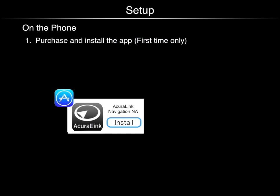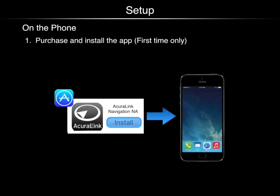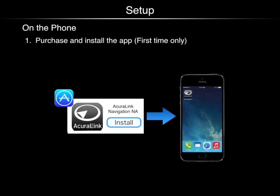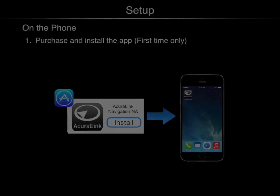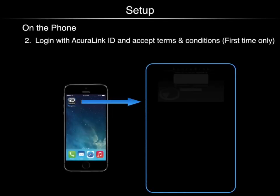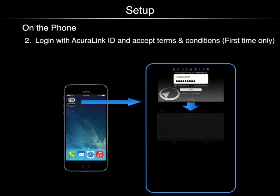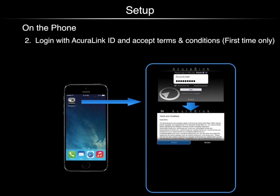To get started and before driving, purchase and install the AcuraLink Navigation NA app on your phone. Next, open the app on your phone and then log in with an AcuraLink ID and accept the terms and conditions.